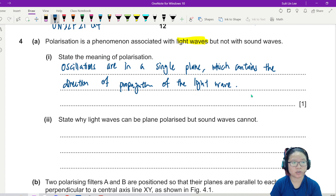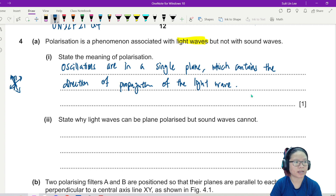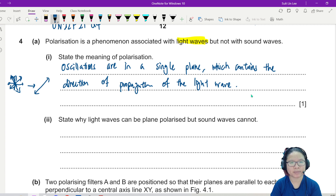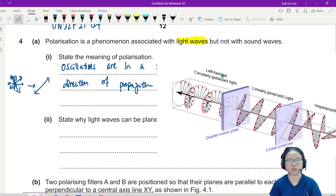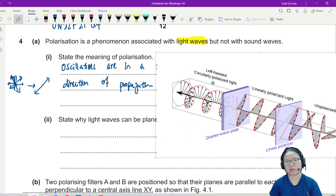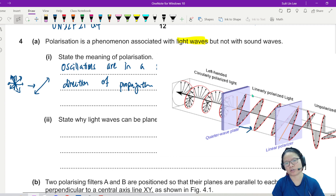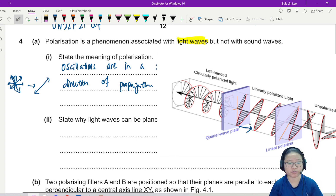Think about light moving in all directions. After it passes through the polaroid, it only moves in one direction, and this one direction is also the same as the direction of propagation. You can see from this picture: this is the direction of propagation, so the light is traveling outward.